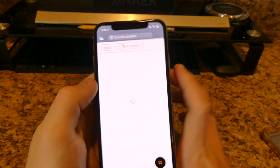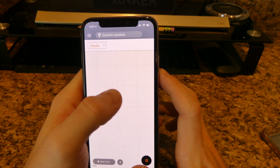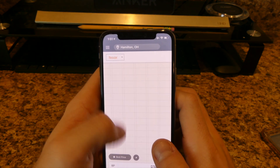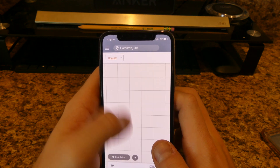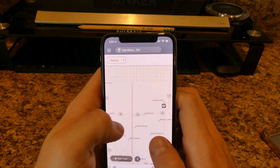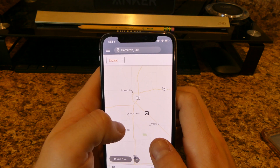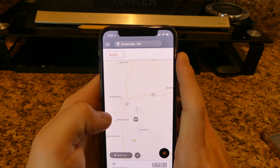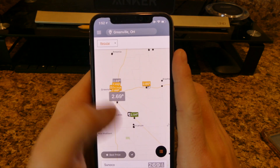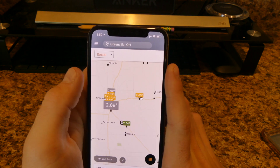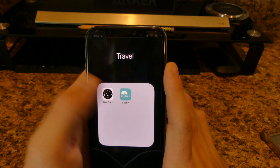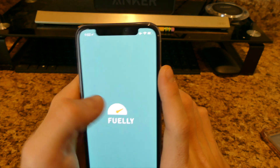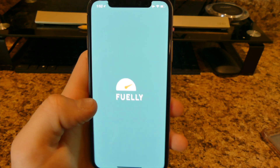For travel I have Gas Guru — you click on it and it finds your location and shows you gas prices for every nearby gas station. It's pretty accurate and pretty interesting.